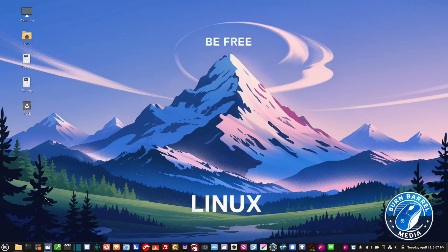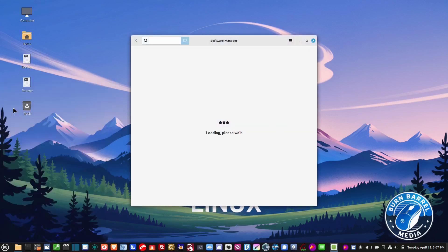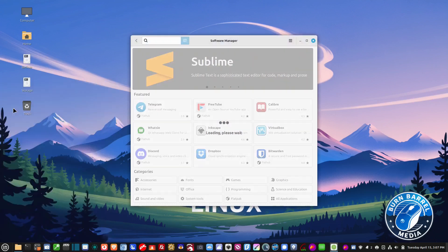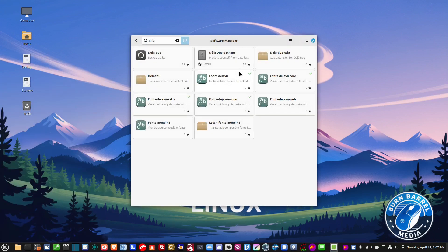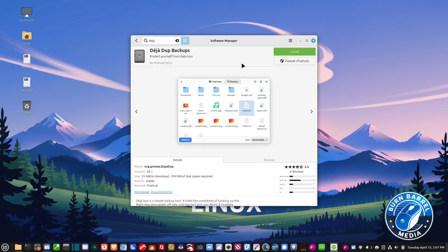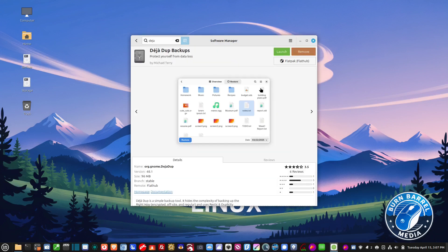The program I use to back up all my data on a regular basis is called Déjà Dup Backups. You go to your Software Manager, type in 'Deja' — D-E-J-A — and right here you'll see Déjà Dup Backups. Then you just click to install it.